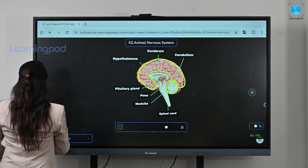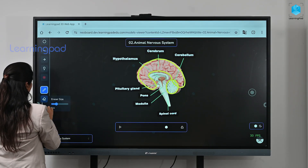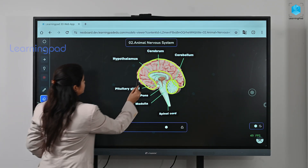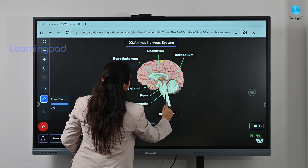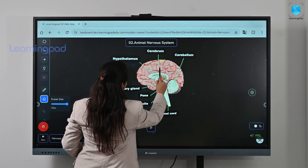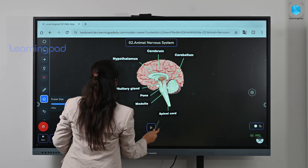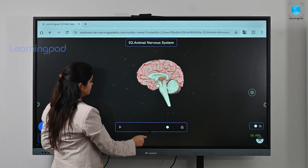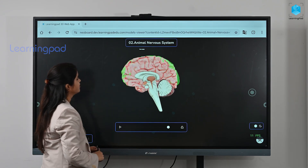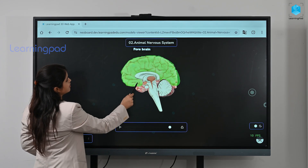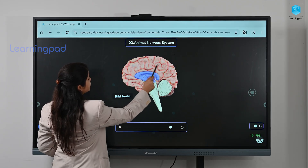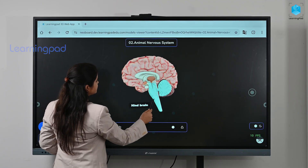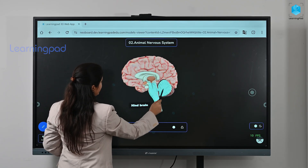Now let us see the three main divisions of the brain: the forebrain, midbrain, and hindbrain. This is the forebrain highlighted in green, this is the midbrain, and this is the hindbrain.